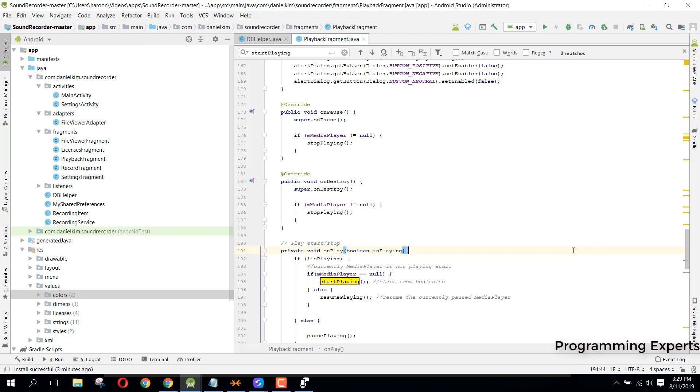Welcome to my another video series on Android app development. This will be an interesting series on professional sound recorder using Android Studio. It is an open source project and you can get it, but I will teach you how you can create it.